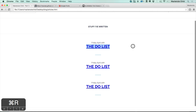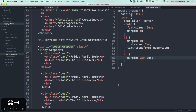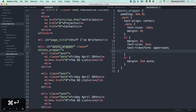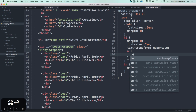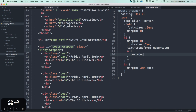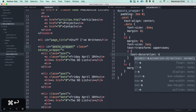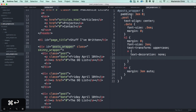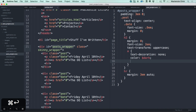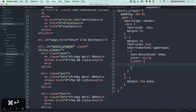The last thing is to fix the link. Inside the h2 we have an anchor tag, so let's do text-decoration none and change the color to the dark color. Let's add a hover state — color of highlight.